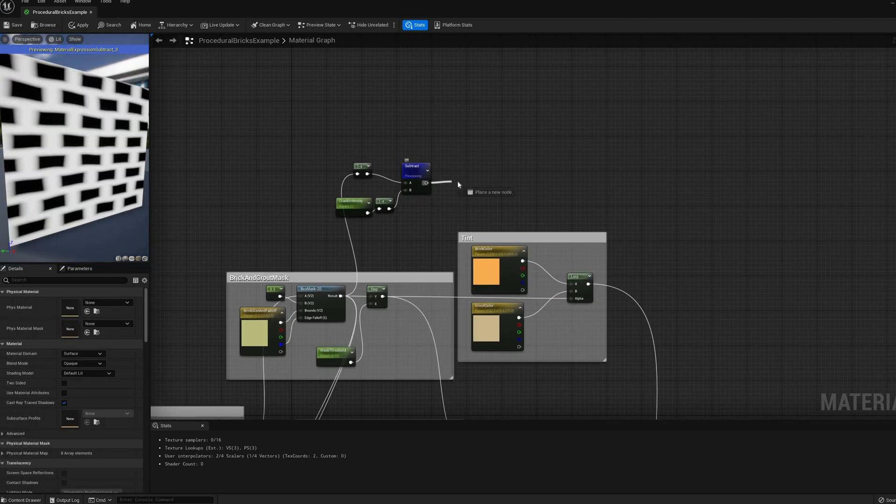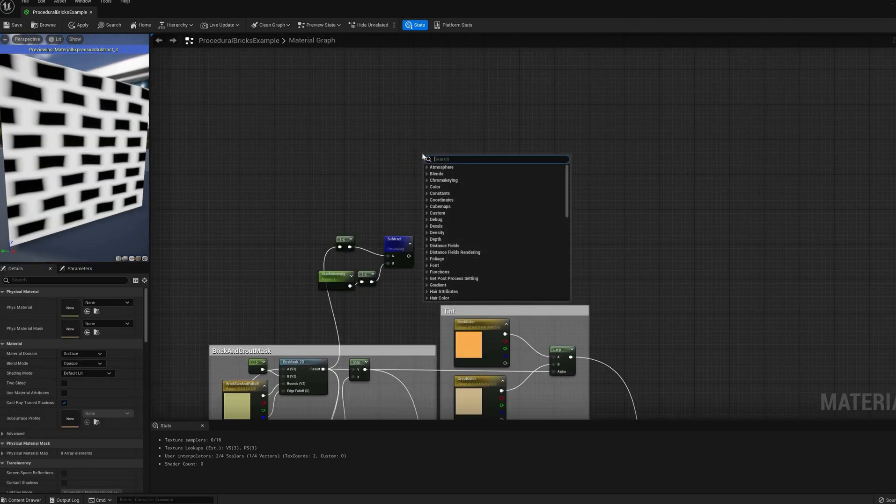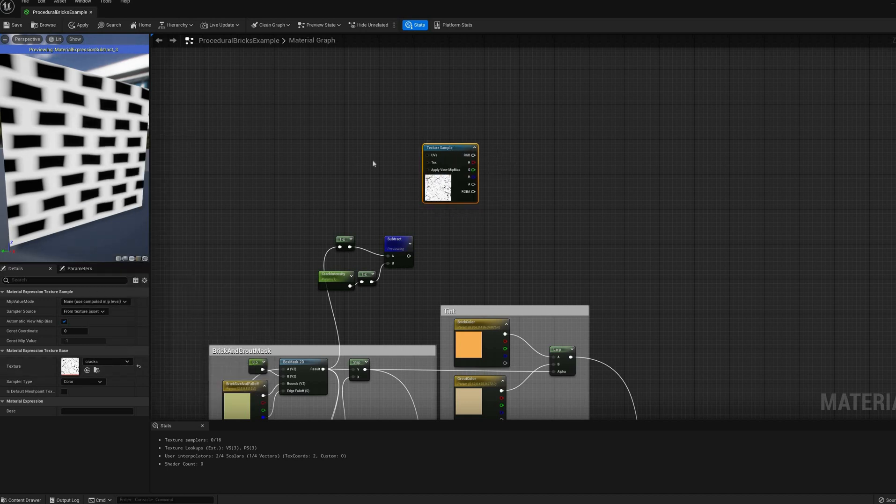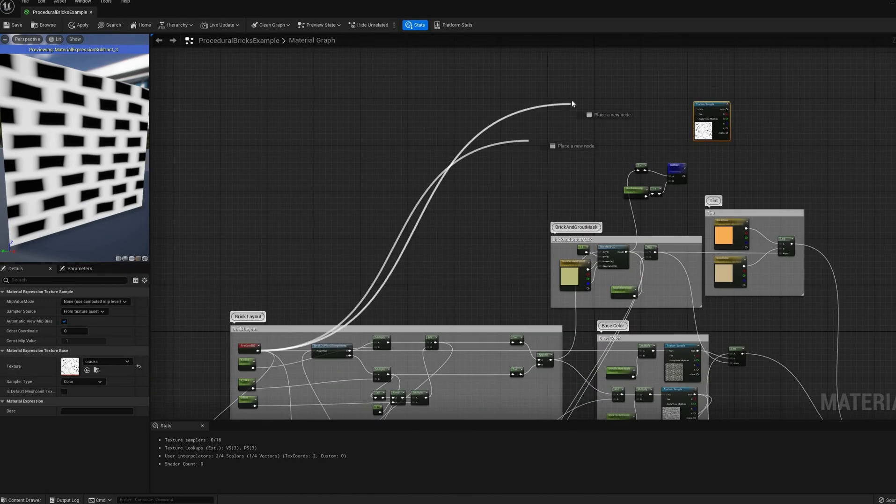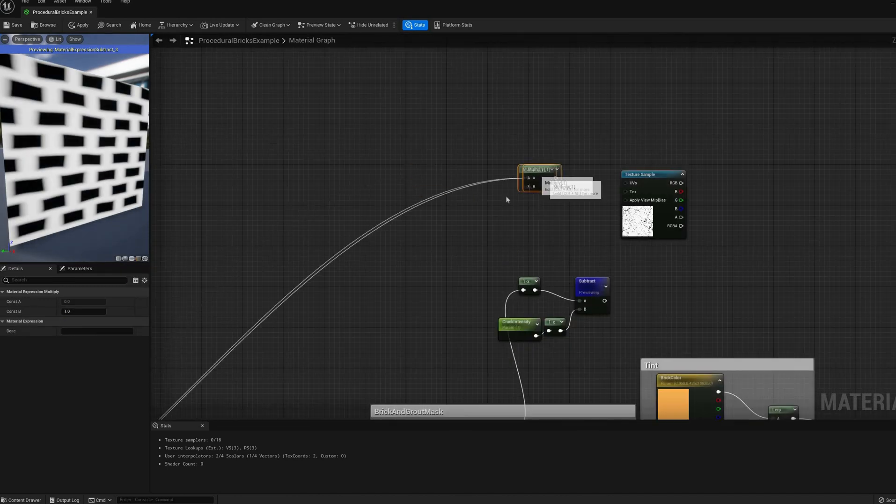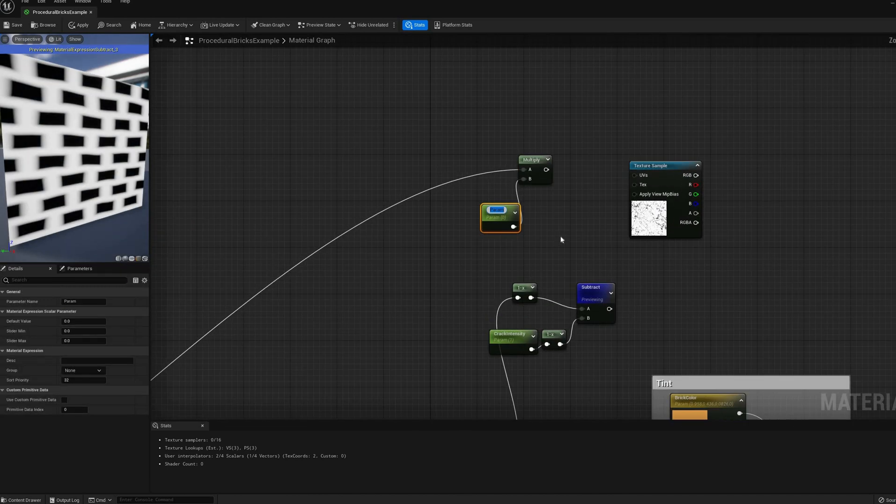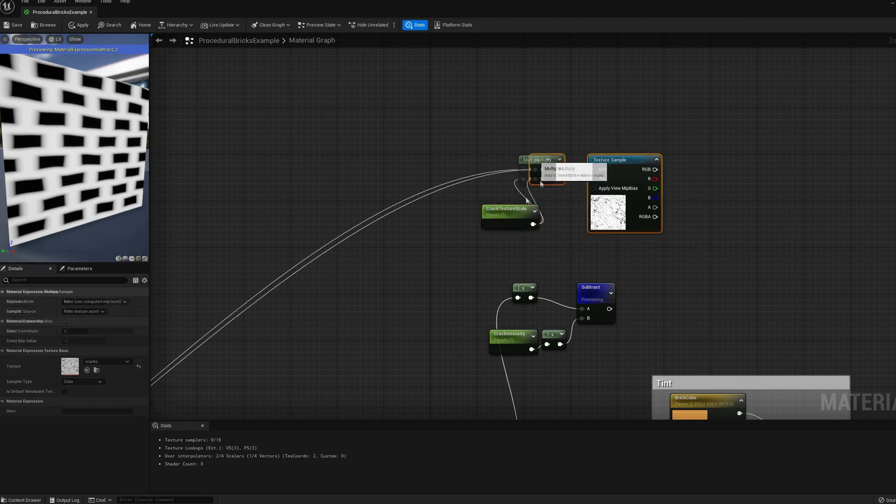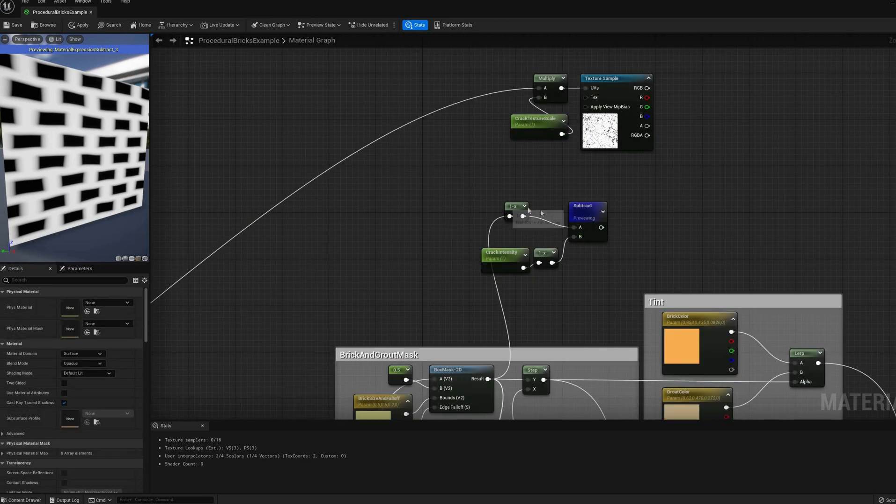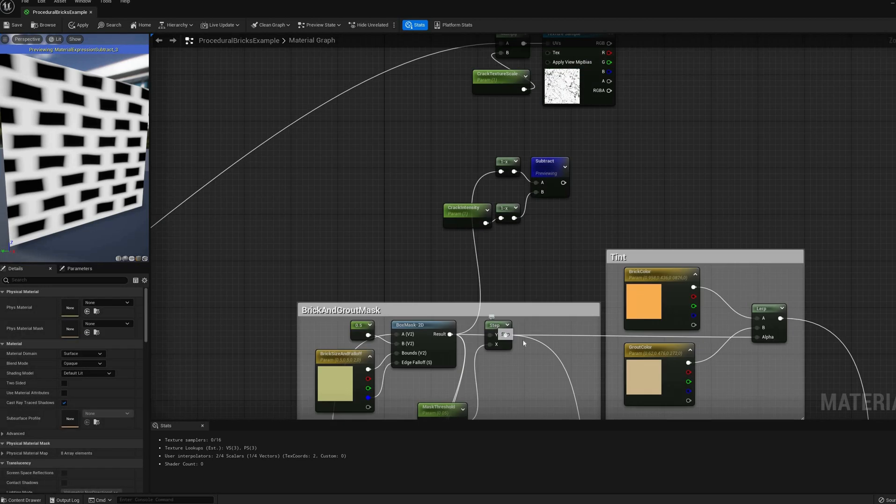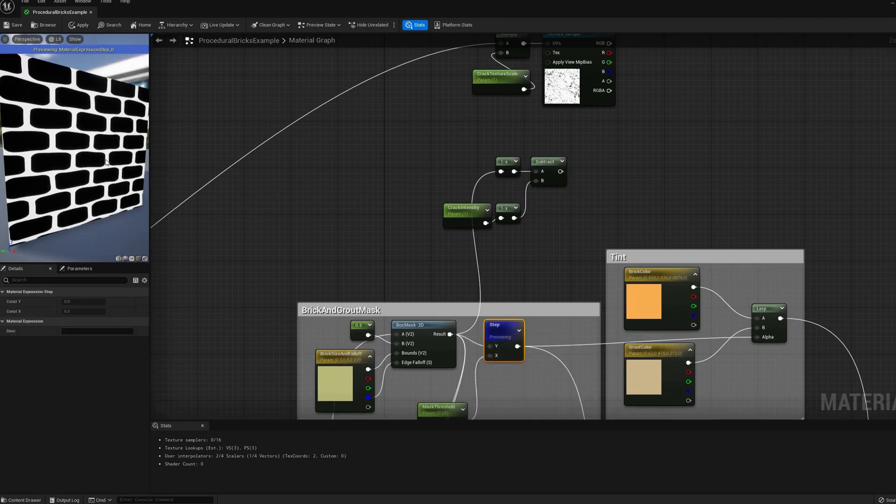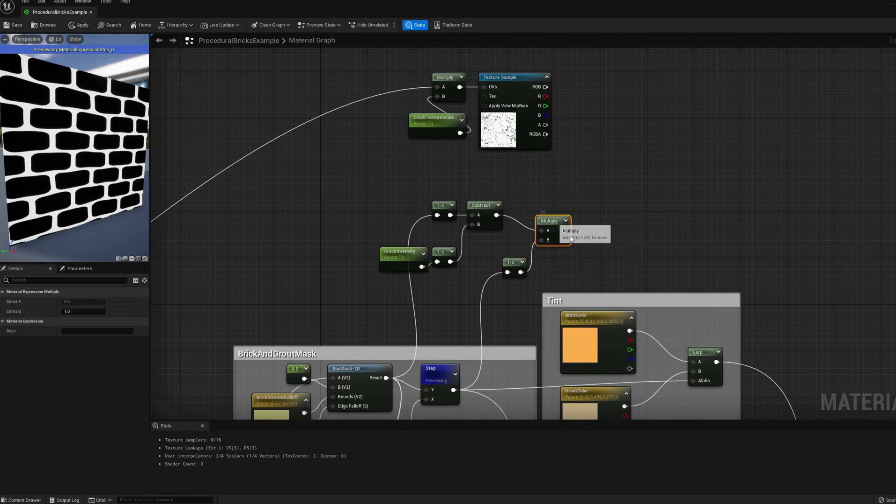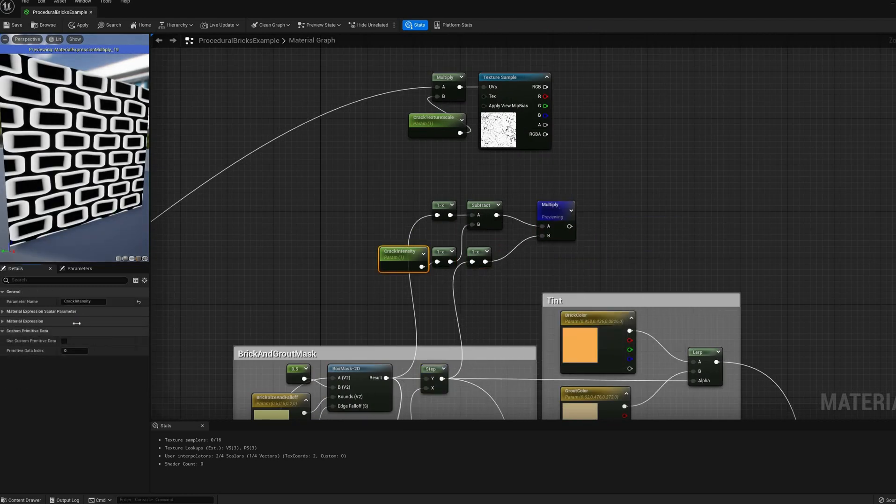Reversing the box mask with a 1 minus node and subtracting an exposed parameter will achieve that. Then we have to multiply it by the mask to make sure that the effect doesn't get into the grout. Note that I also added a 1 minus node to the intensity parameter to make it more intuitive to edit it later on the material instance.